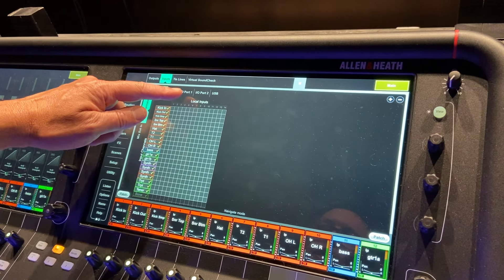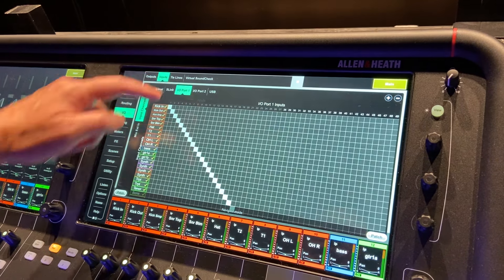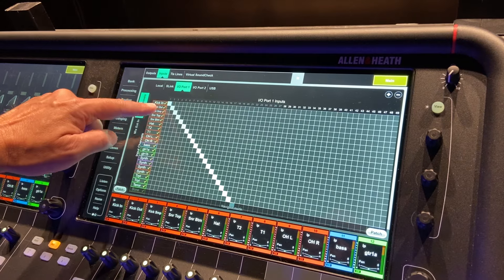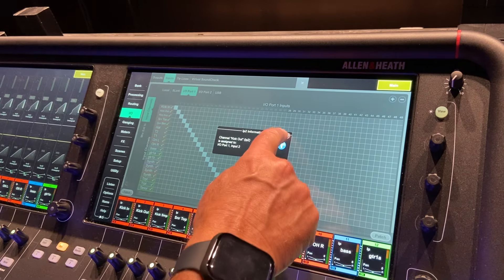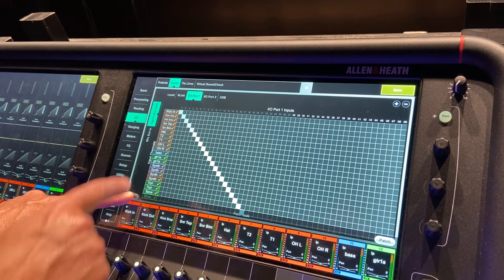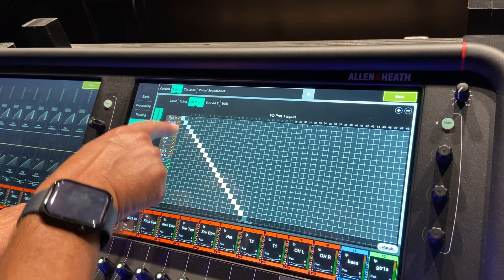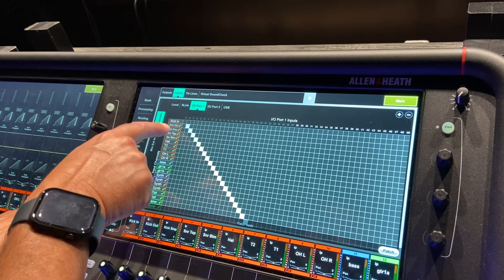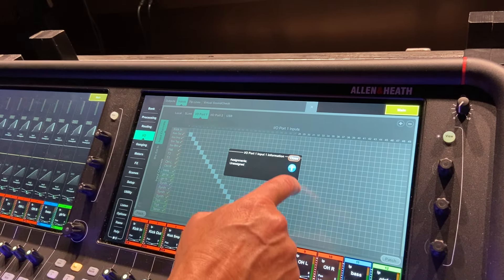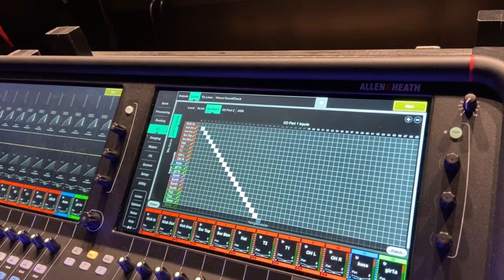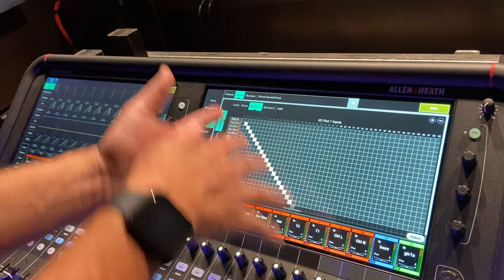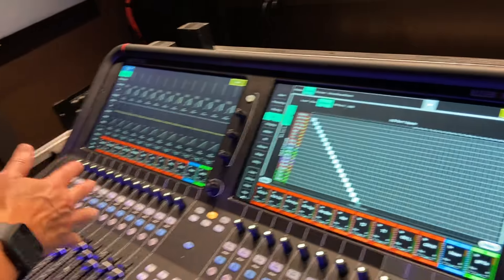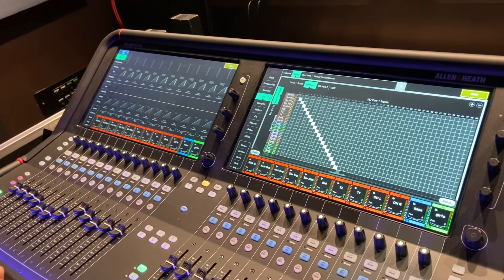We're coming from IO port one, that's the MADI. You want to make sure MADI, you want to hit the patch button. And you're going to patch MADI in one to the first input, which happens to be the kick drum. You're going to want a nice long diagonal line there. And of course, if you do one side, it will do the other because they're the same input. So you're going to have to patch your input.